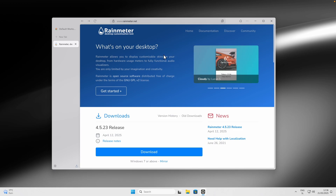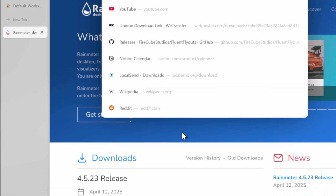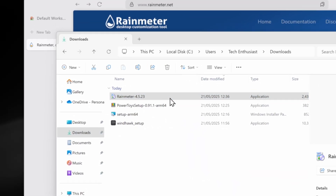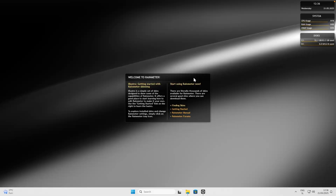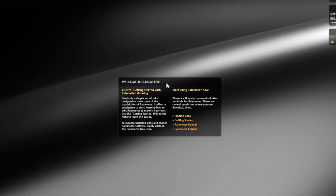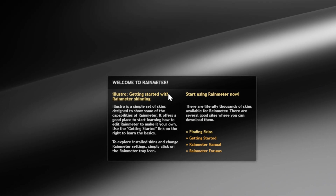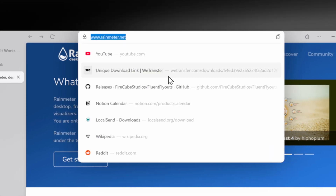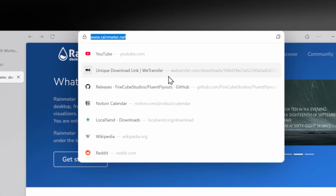The last app to improve productivity on Windows 11 is Rainmeter and its widgets. I'll leave the link in the description. Download and install it like any other program. Once installed, you'll see some default widgets on your desktop. Right-click each and click Unload Skin to remove the defaults, then head back to your browser to find better widgets.